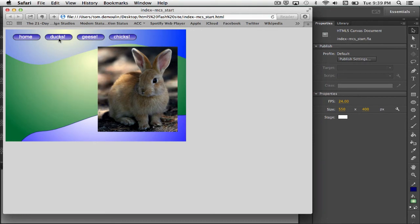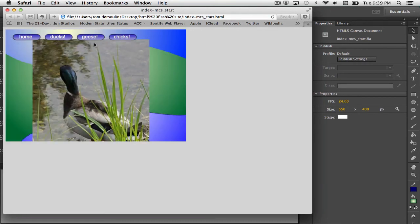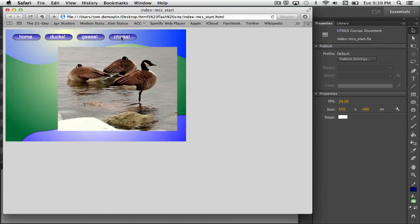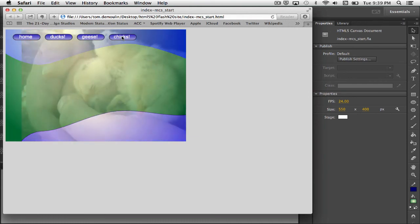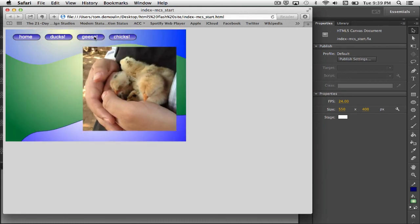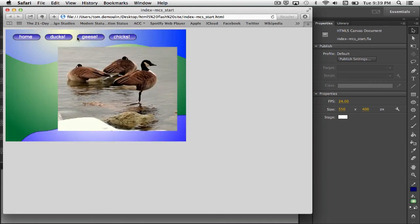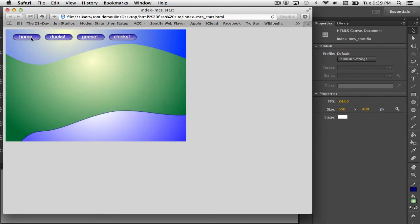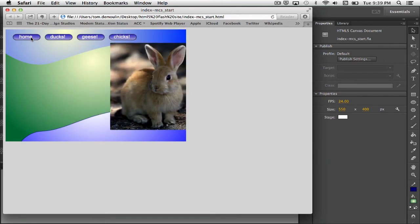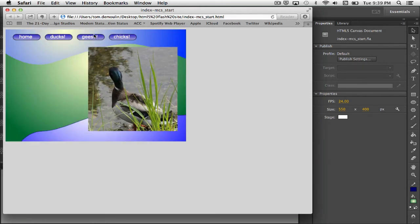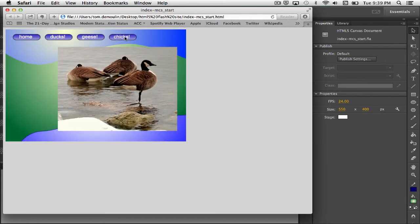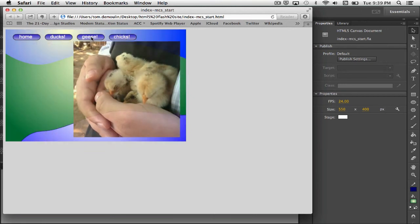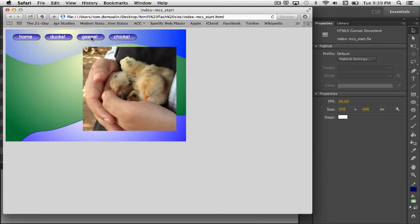Alright, we get it the first time. Let's cycle through. Here's our Ducks, Geese, Chicks. Good. Now, if I click on them again, notice Ducks, Home. All of those guys are working again. And they'll keep on working. So you just have to remember, since you're using movie clips, you have to re-trigger those movie clips.